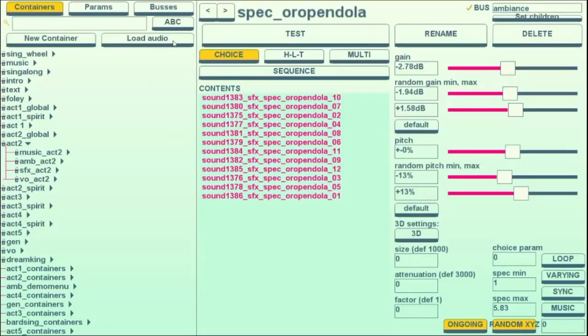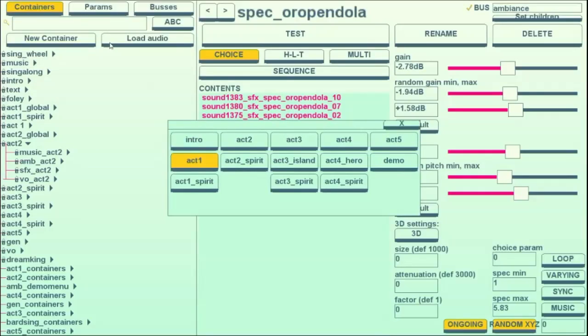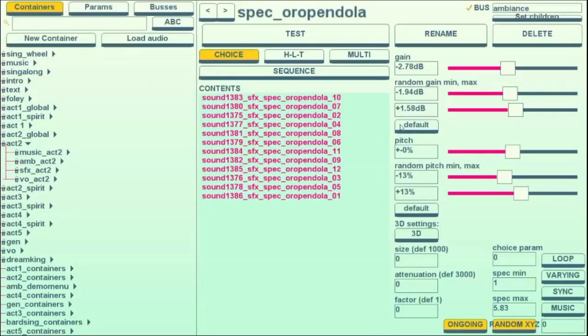Another consideration that you always have to have is performance. So what we had to do was create different groups for all the different sounds to go in. We based it on the sequence of the game, and that way they don't all load at the same time.